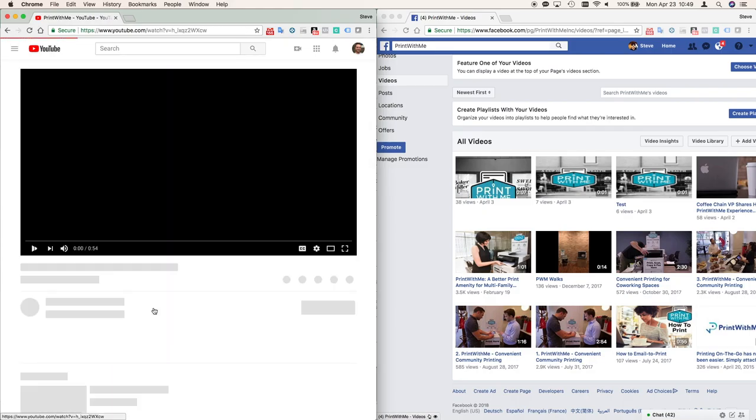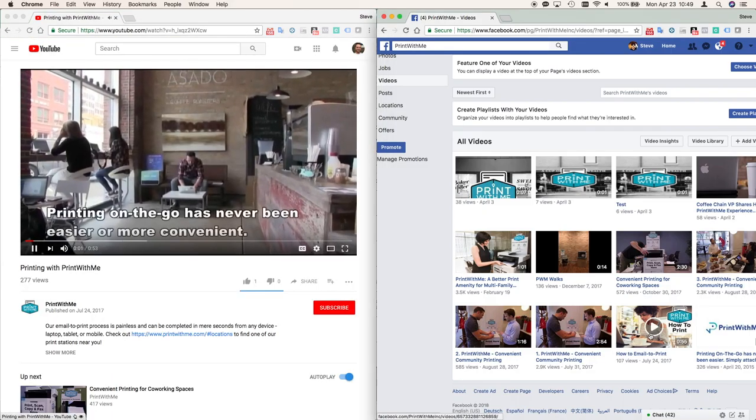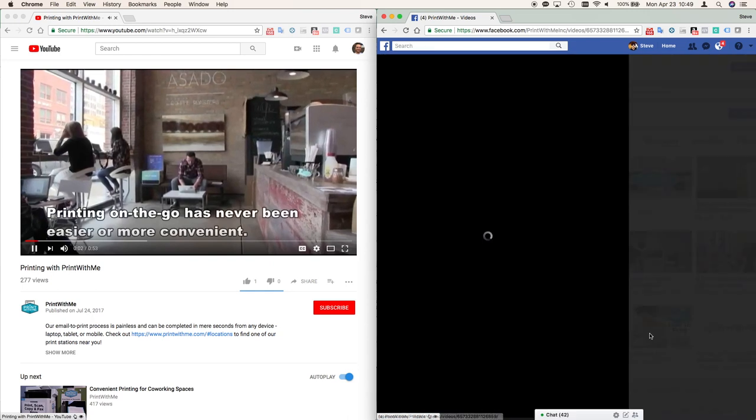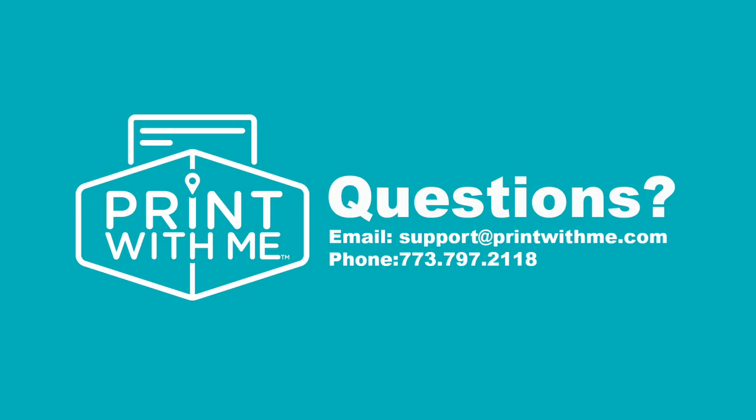That's all I have for you now. Detailed videos on how to print, scan, copy, and fax can be found on our social media and YouTube channels if you need more help with any of those functions. If you have any other questions, a member of our support team would be happy to help. Reach us at support at printwithme.com or by calling the number shown below.